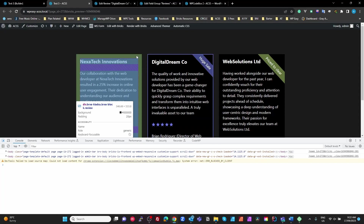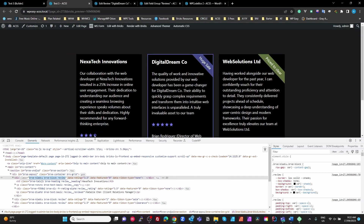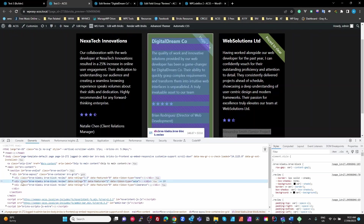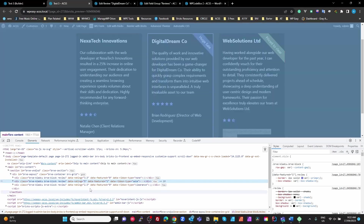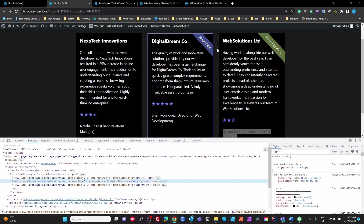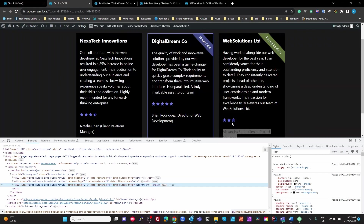Looking at the first block — our review block — we've got data-rating of three-and-a-half, data-featured of zero so it's not featured, and data-ribbon-type set to 'none'. On the second one we've got data-rating of five, data-featured of one which gives us our border, and data-ribbon-type of 'sale' which gives us our primary colored ribbon. On the third one, data-rating is 2.5, featured is zero so no border, and ribbon-type is 'clearance' which gives us our secondary color border.